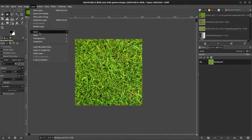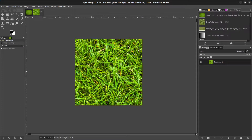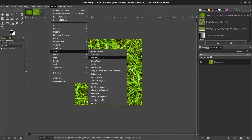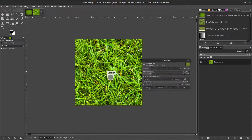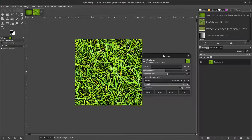Next go to layer, scale layer. In here go to percent, make this 200, and click on scale. Next go to filters, then to artistic, and to cartoon. Make the mask radius a bit bigger and set the percent black to something like 0.5, then click OK.